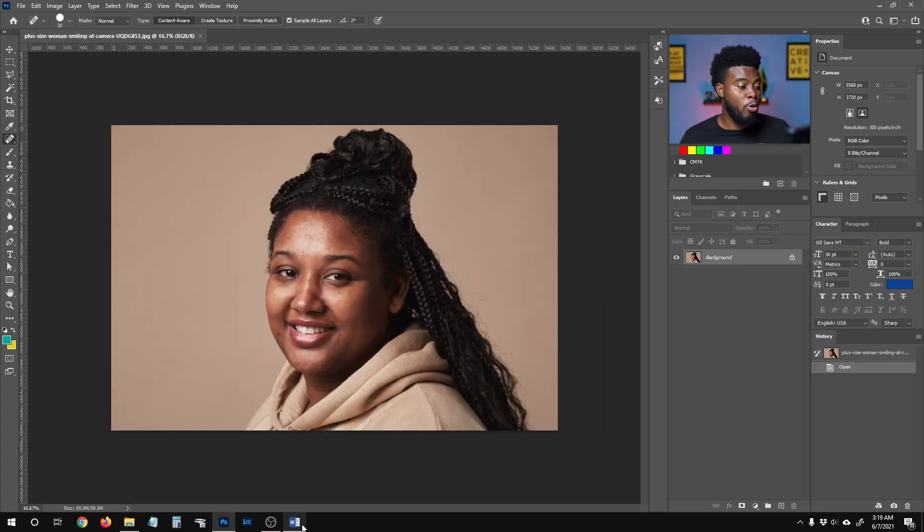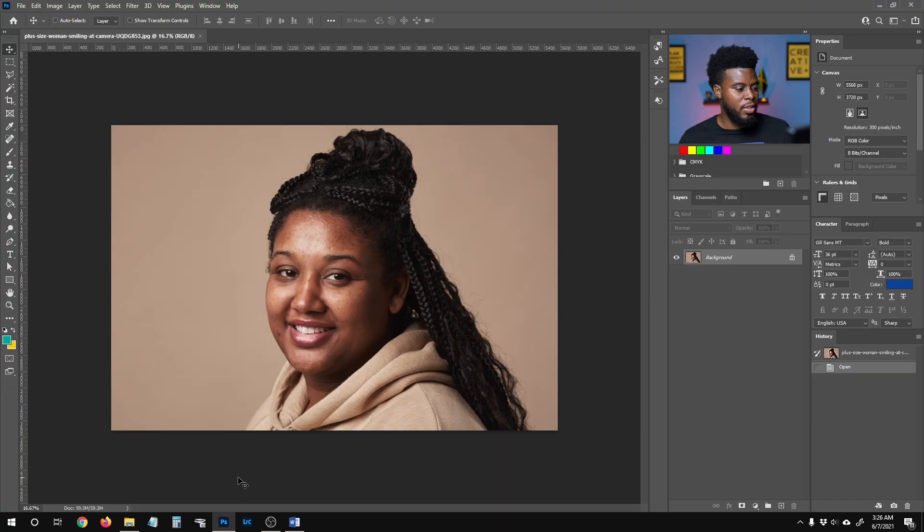Here I already have Photoshop open with my photo loaded in. I'll put a link in the description where you can get this exact photo so you can edit along with me. Today I'm going to be using my graphic tablet versus my mouse because a graphic tablet will enable me to edit this photo much faster. We'll talk a little more about graphic tablets later on in the video.